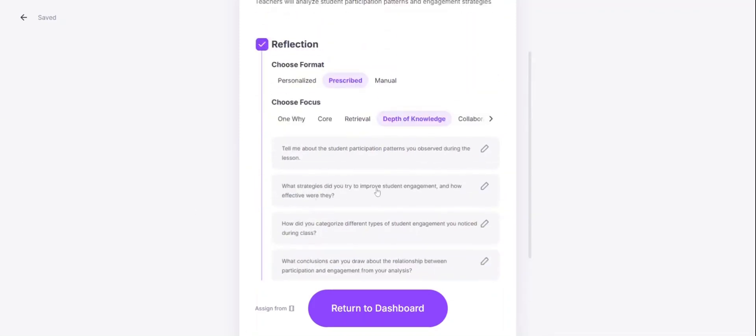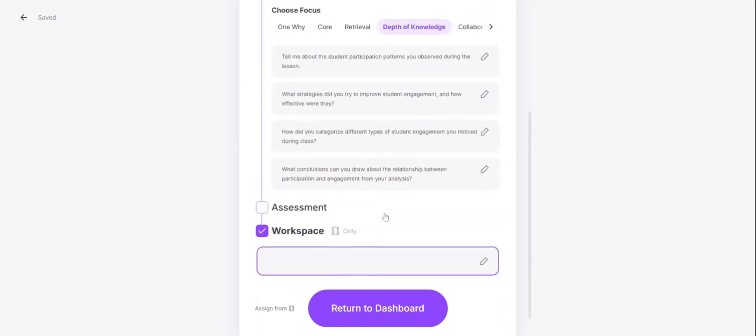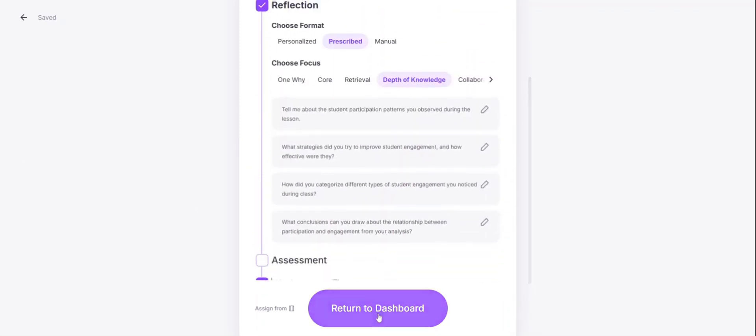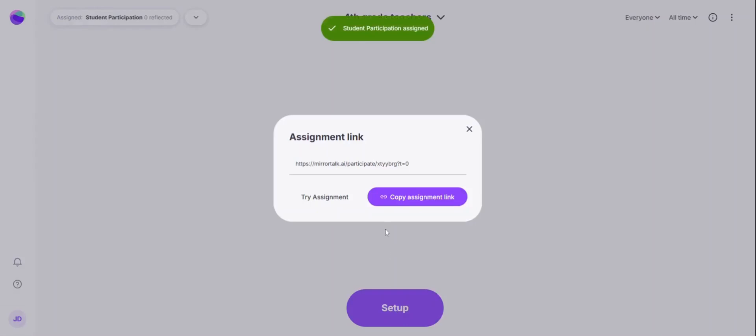When you're ready to assign your reflection questions and you'll be able to copy the assignment link and share it with your participants. Once they click the link, they will be added to the group and they'll be able to reflect from the device that they're on.